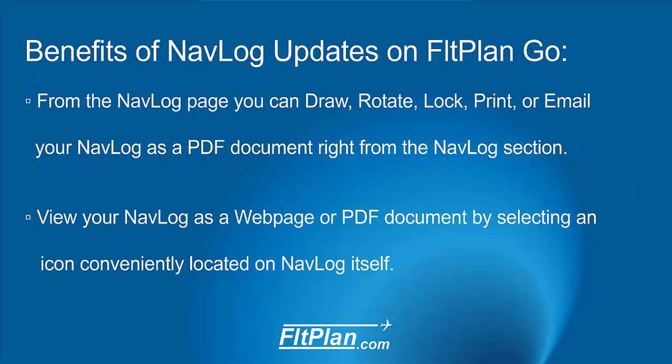The benefits of this update to the navlogs on FlightPlan Go are that you can draw, rotate, lock, print, or email your navlog as a PDF document right from the navlog section. Now you can view your navlog as a webpage or PDF by selecting an icon conveniently located on the navlog itself.